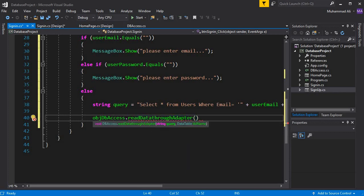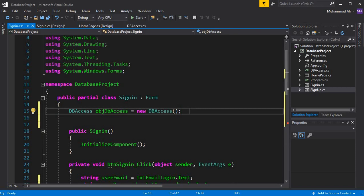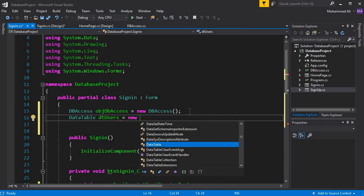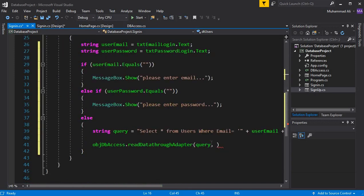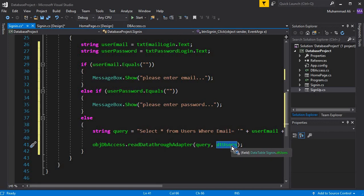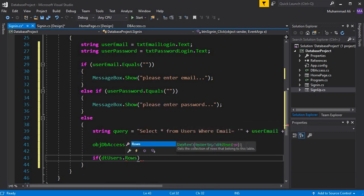This function takes two parameters: the first is the query and the second is a DataTable where we store the returned data. So we create: DataTable dtUsers = new DataTable(); and pass it along with the query. This DataTable is temporary and stores the data in RAM. We then check if any record was returned: dtUsers.Rows.Count — if this equals one, a matching row was found.